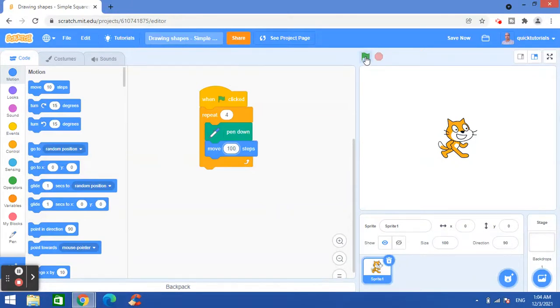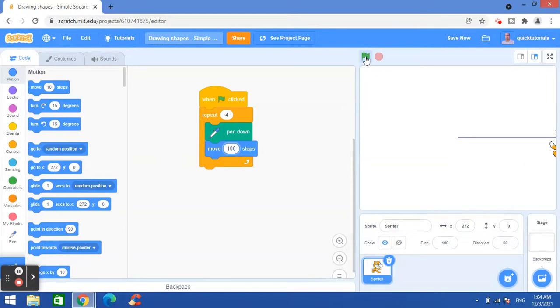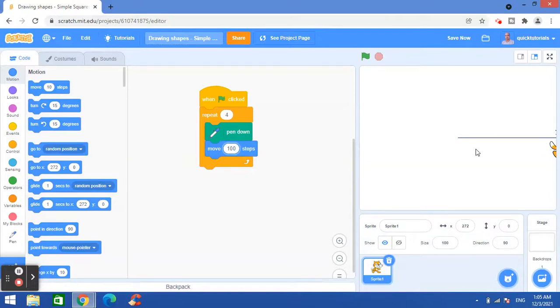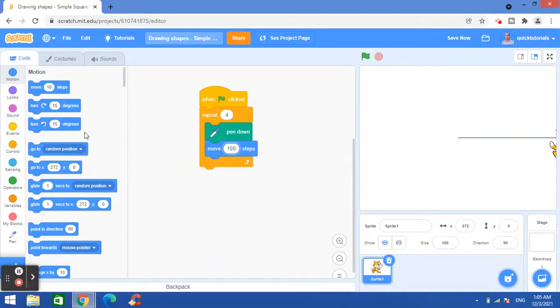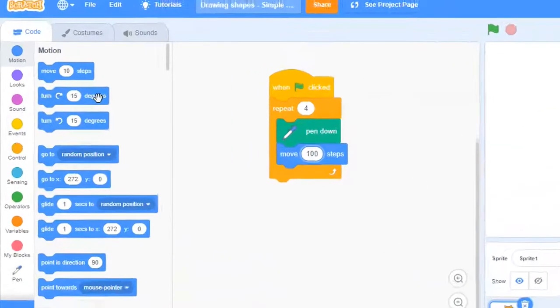So now I will run the program. Okay, so you can see that the sprite is moving 100 steps horizontally in the forward direction, but it's not drawing a square because I didn't mention here that it should be turning as well.